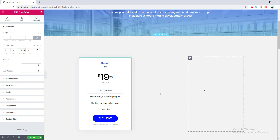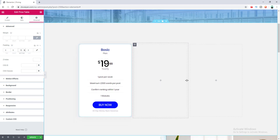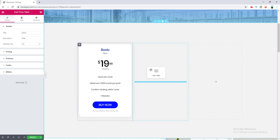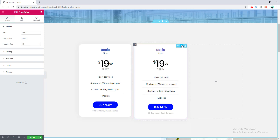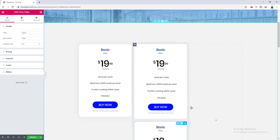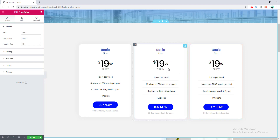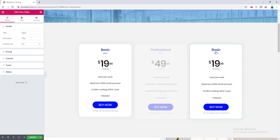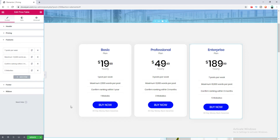Now I want to add two more pricing tables in the other two columns with different pricing plans. I duplicate this widget and drag it into the next column, then duplicate again for the third. Let's change the text for each plan — we've now completed updating the text for the different pricing plans.